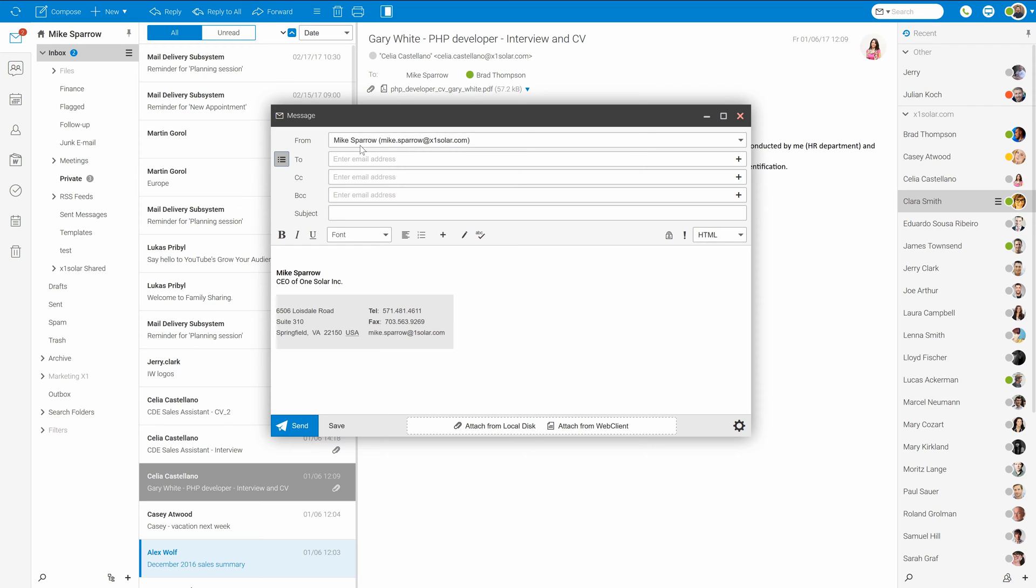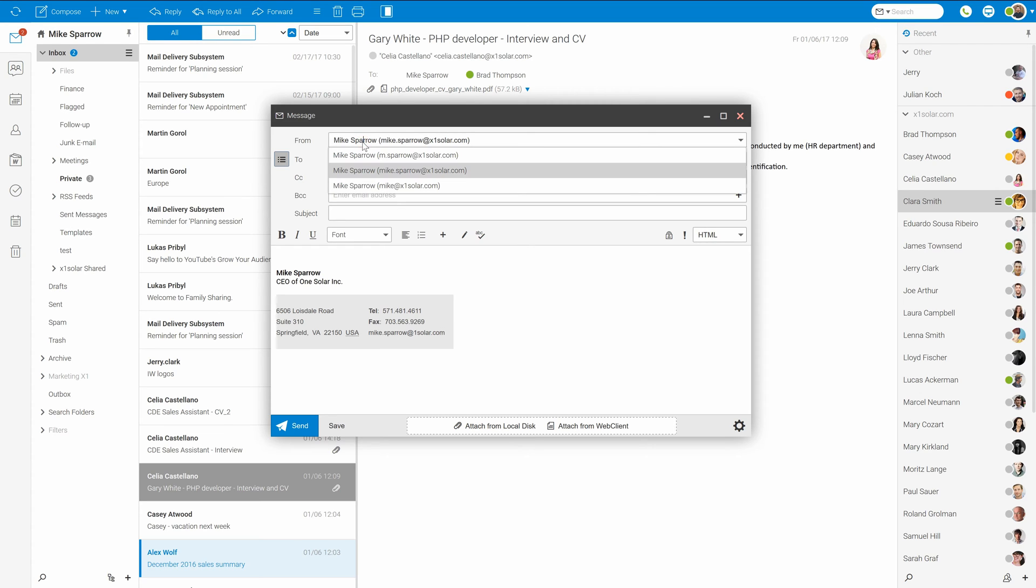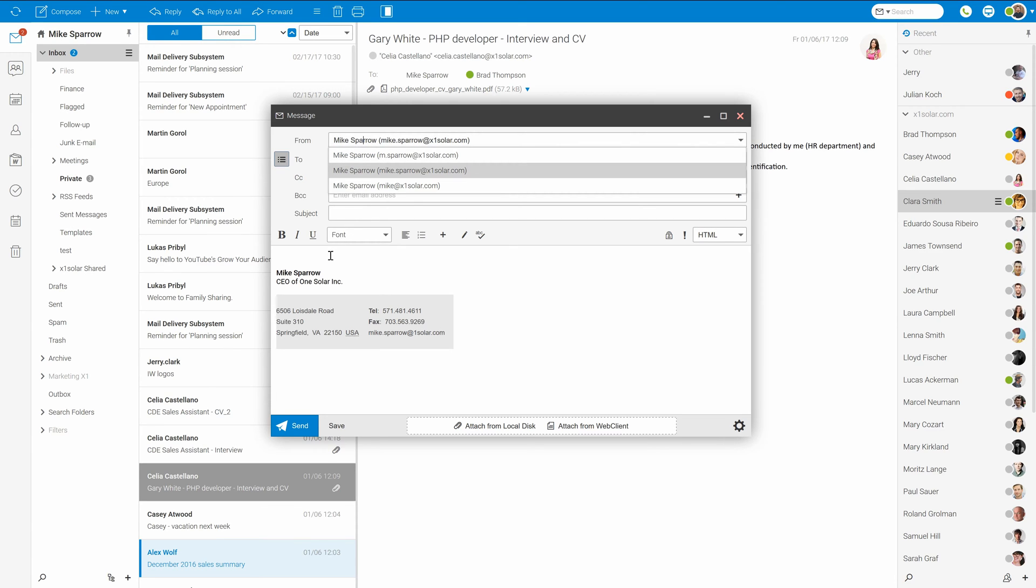As you can see, this account has also several aliases to choose from while replying or composing new message. But now let's move on to the message itself.